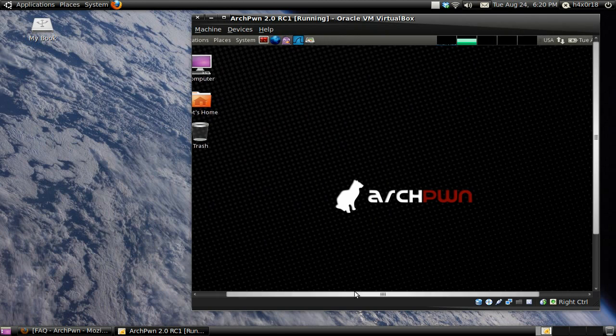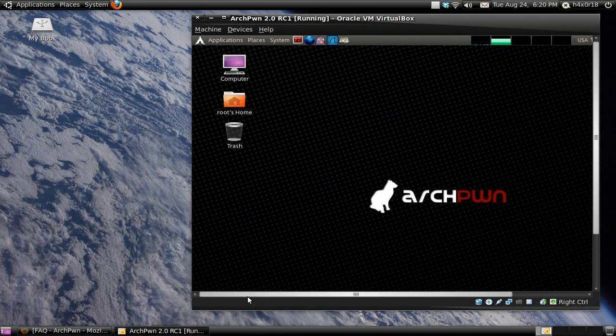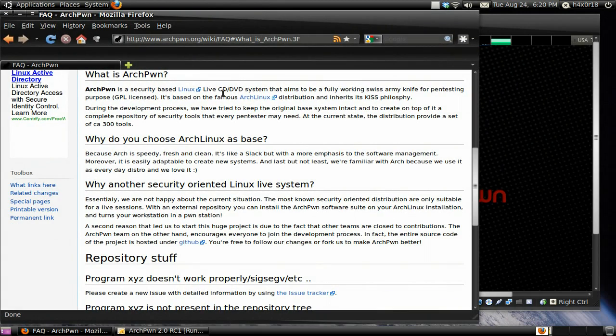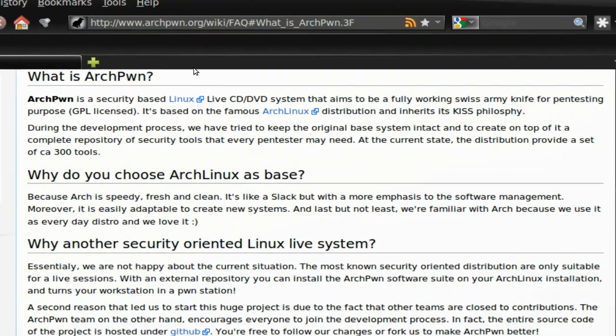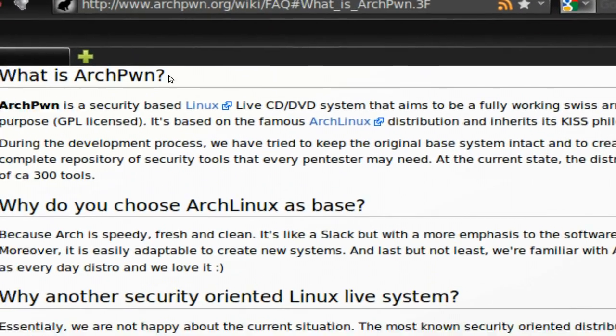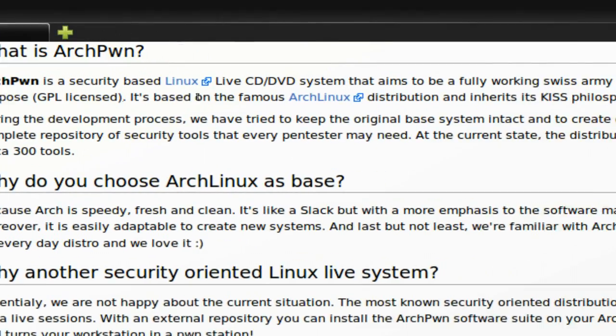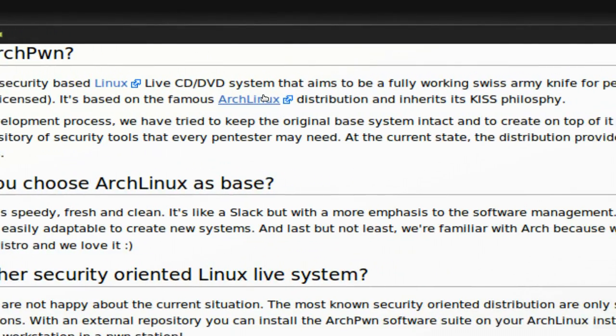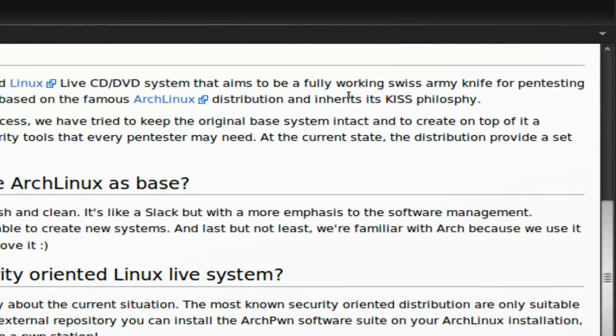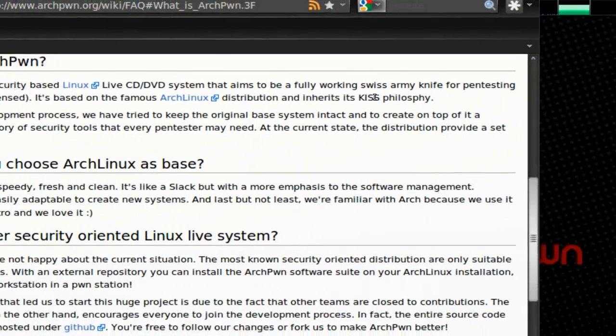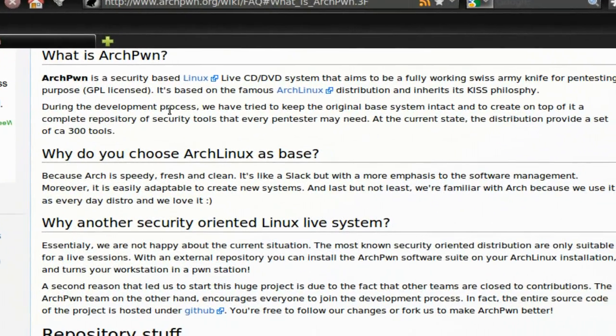I've been using Archpwn for a while here and it's a live security distro, live CD, DVD on their website Archpwn.org. It's a security based Linux live CD system that aims to be a fully working Swiss Army knife for pen testing purposes.